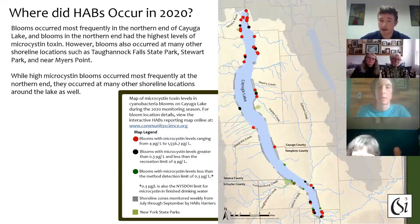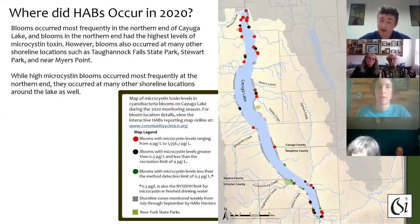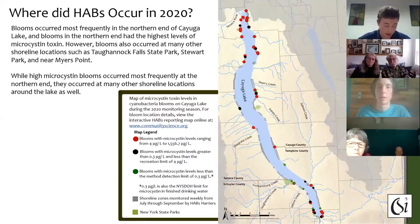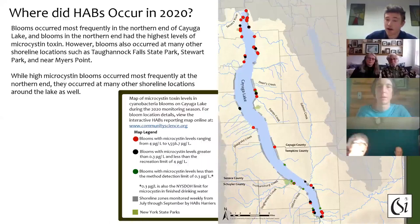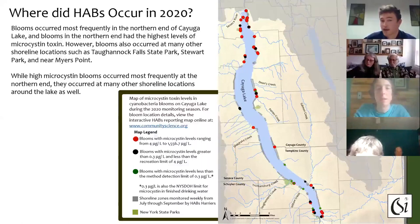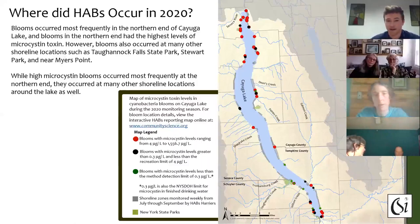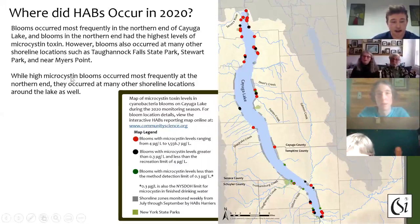Where did blooms occur in 2020? Shown here is a map of all 78 harmful algal blooms that occurred in 2020, with color again representing microcystin toxin concentration. Many high microcystin blooms occurred in the northern end of the lake, from roughly the area around Union Springs north to where Shelly and Cy monitor, all the way to the outlet. However, in 2020 we saw something interesting: blooms with high microcystin concentrations also occurred at many other lakeshore locations, such as on the shoreline of Stewart Park and East Shore Park down in Ithaca at the southern end of the lake. I'll now turn it over to our technical director Noah Mark to talk about anatoxin-A testing.